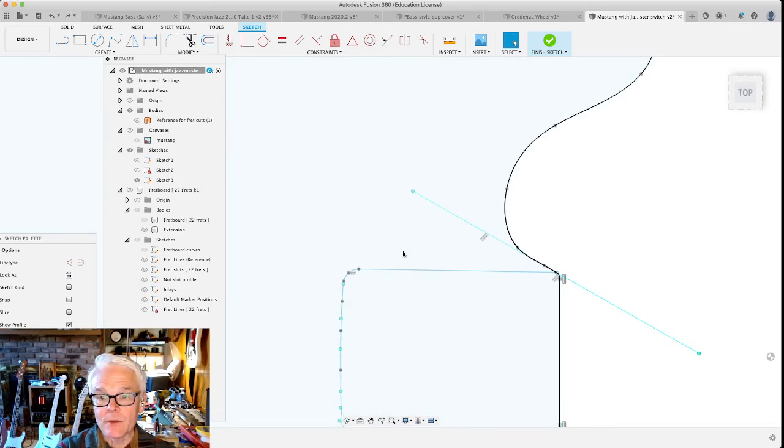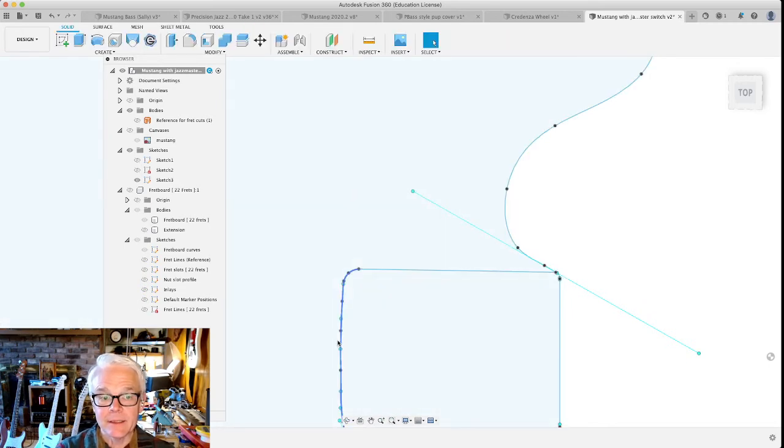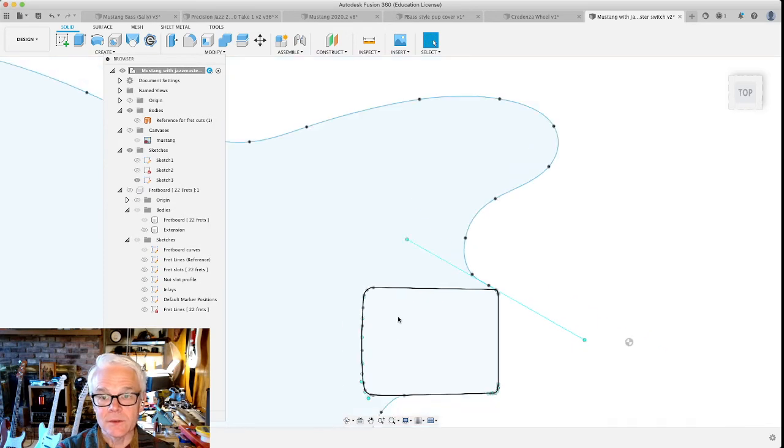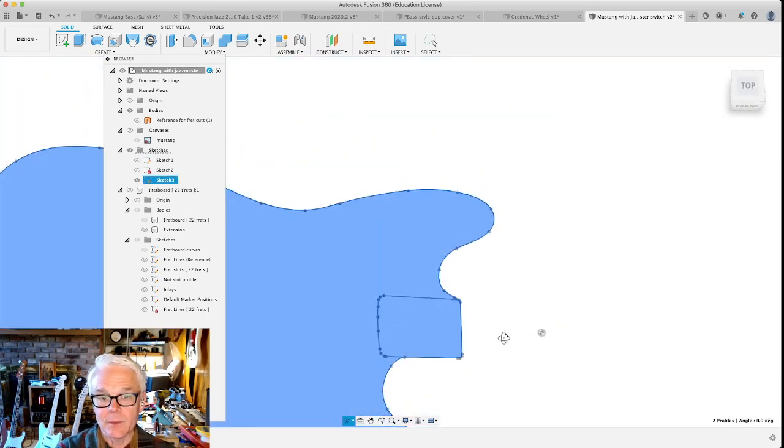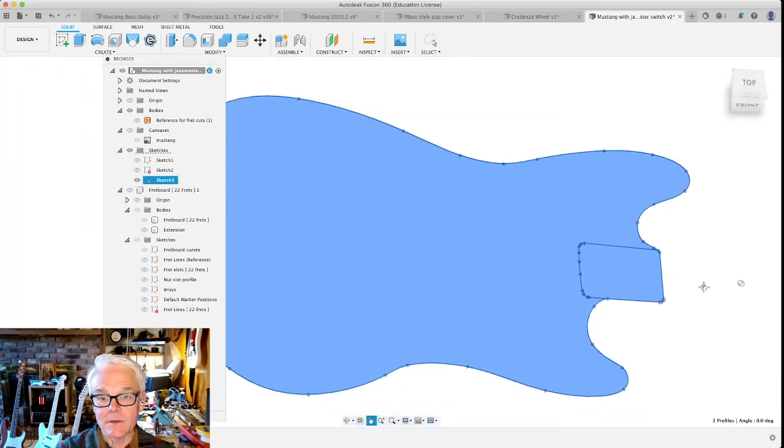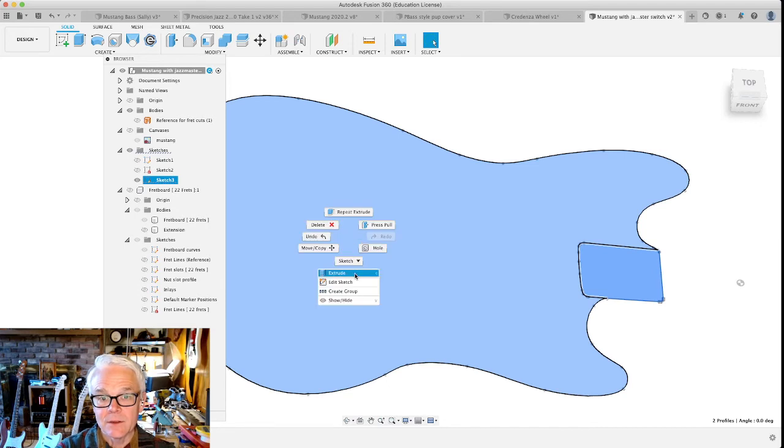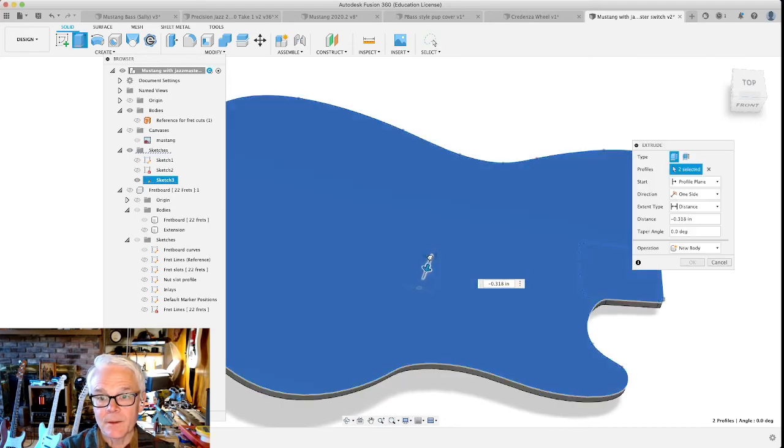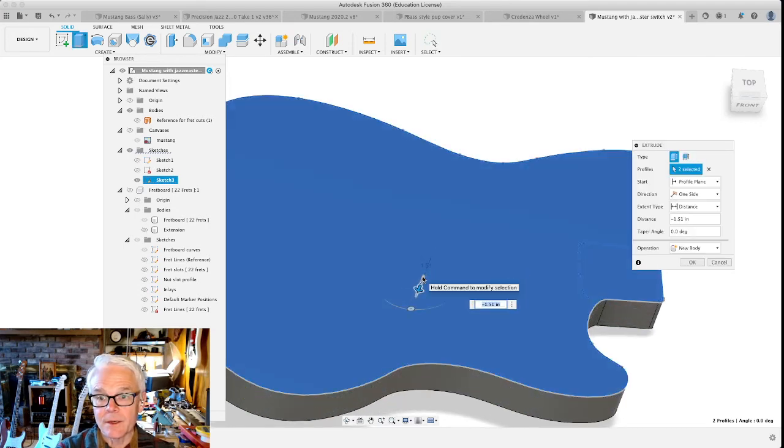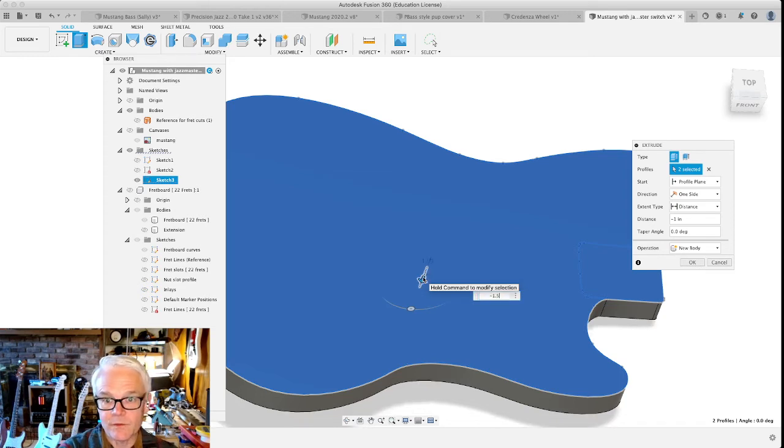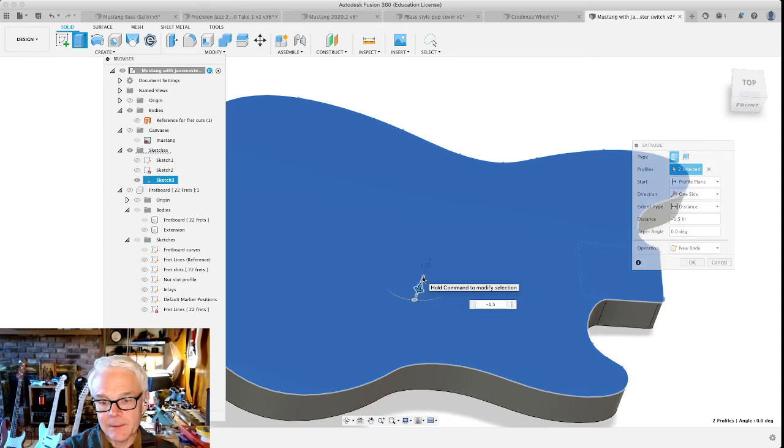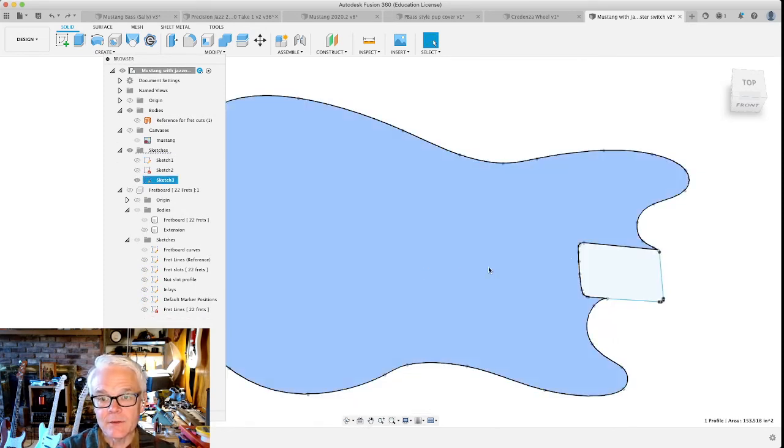Once we're able to do that, the end result that you'll see is we can select both of these things and do an extrude, right? And all those things stay together. So we wanted to go to negative 1.5 inches.